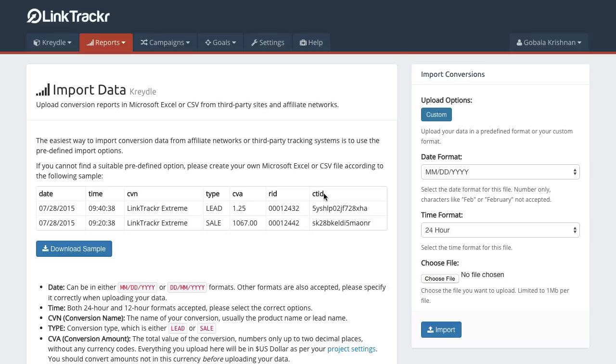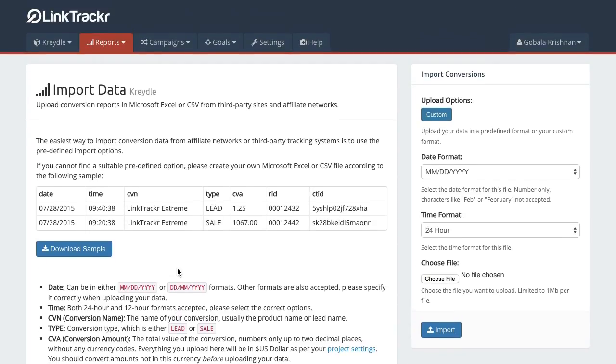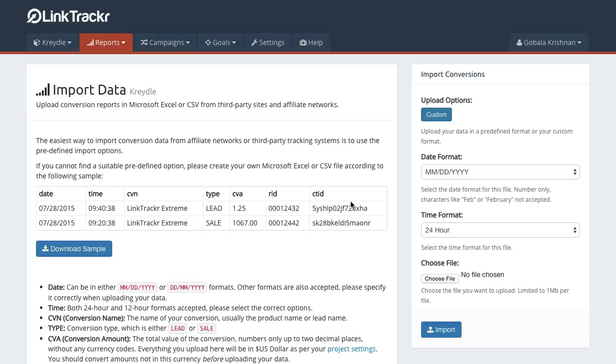And change the column header name to CTID and make sure that the click tracking IDs are here. And you can always click on download sample to actually download a sample of this in Microsoft Excel to make it easier for you to migrate the data.